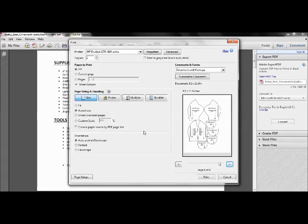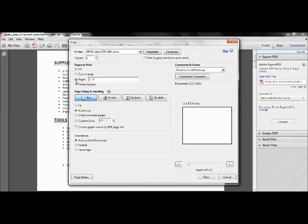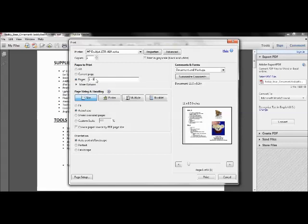So now that I've got my printer loaded up with my heavy cardstock, I'm going to go up to the upper left hand corner. And in pages to print, instead of choosing all, I'm going to click the pages button. Right now it defaulted to the whole thing, which is one through nine.